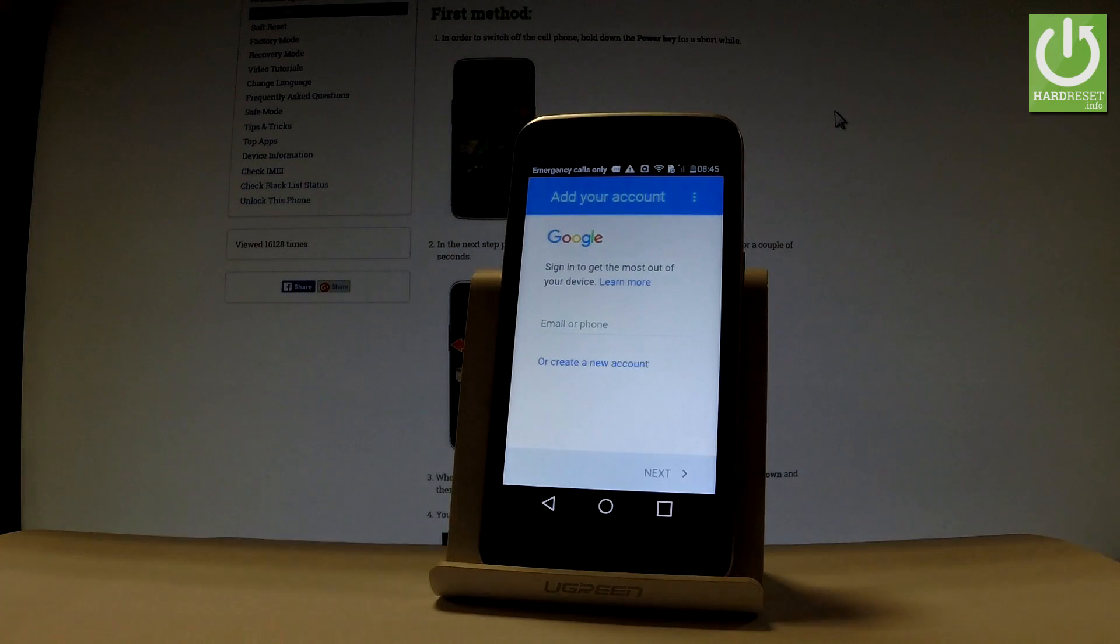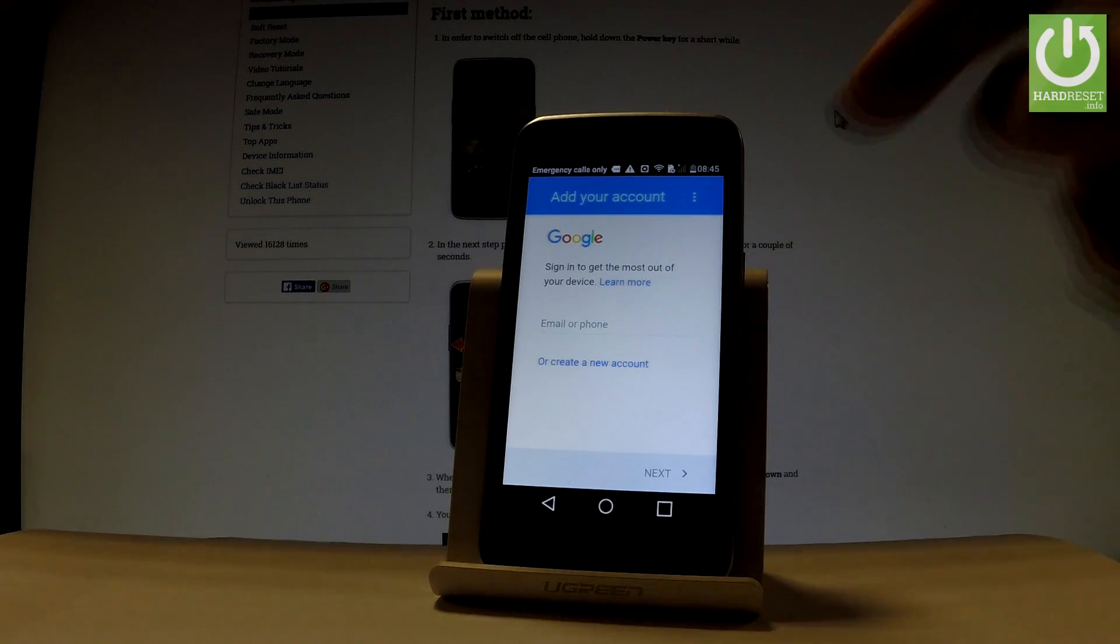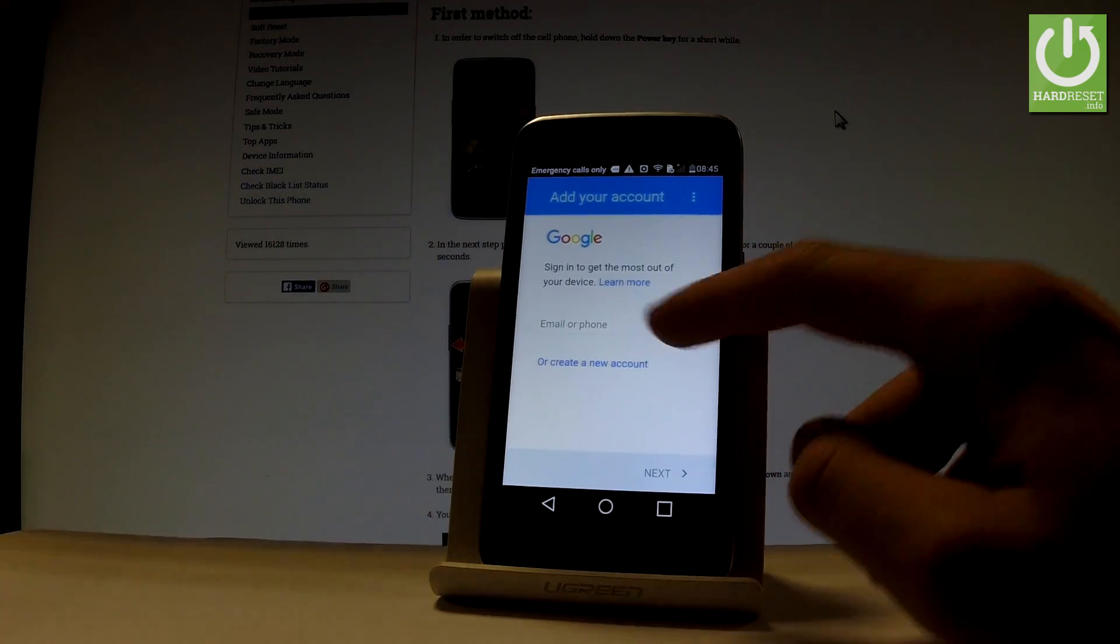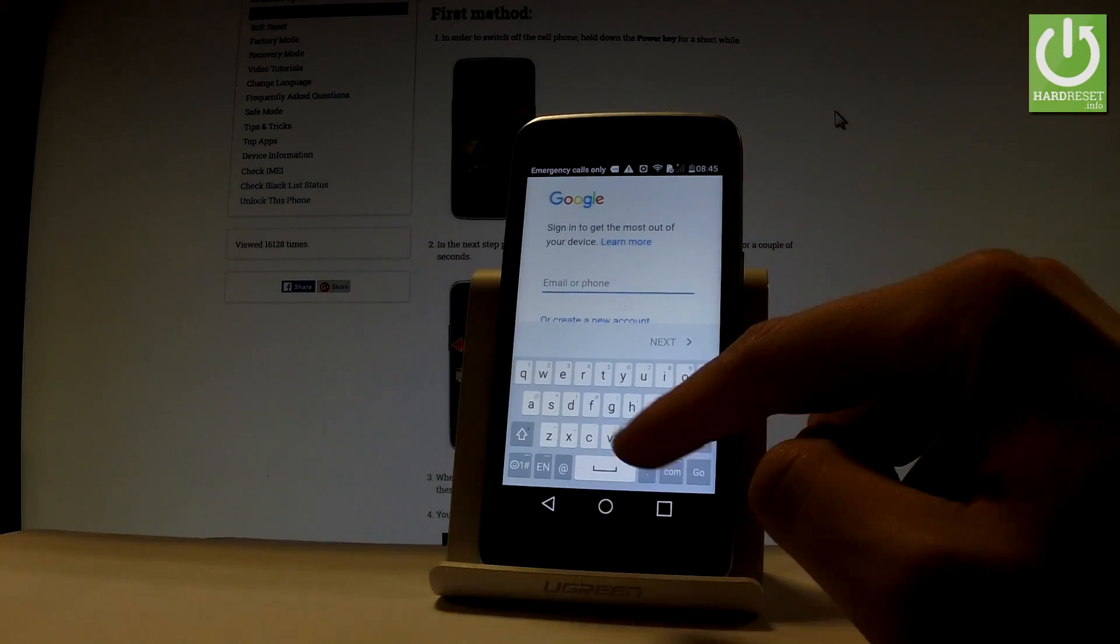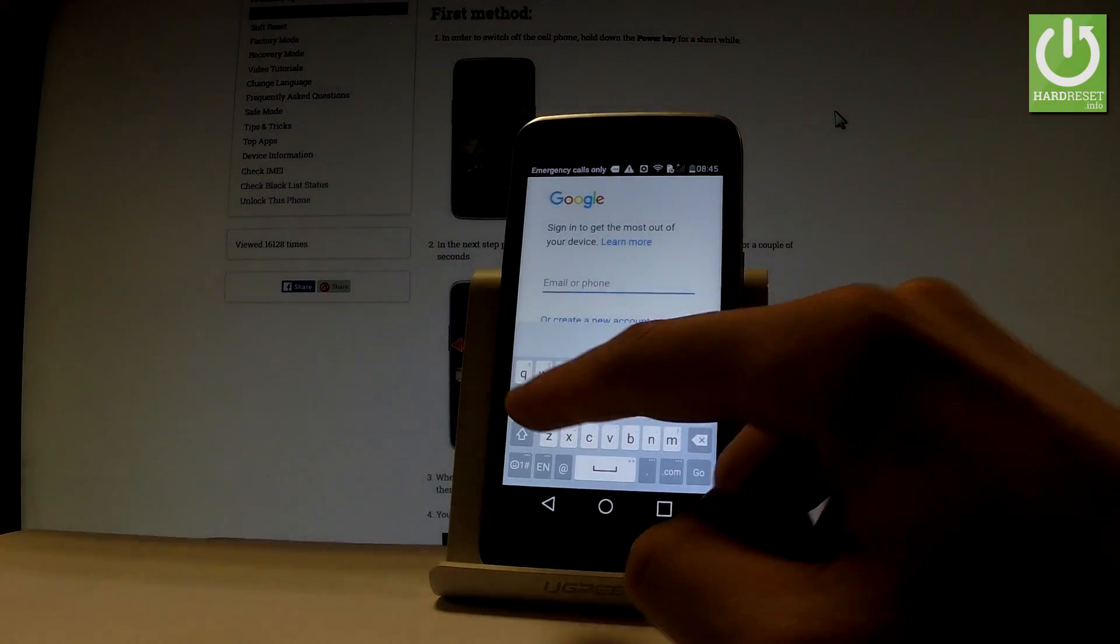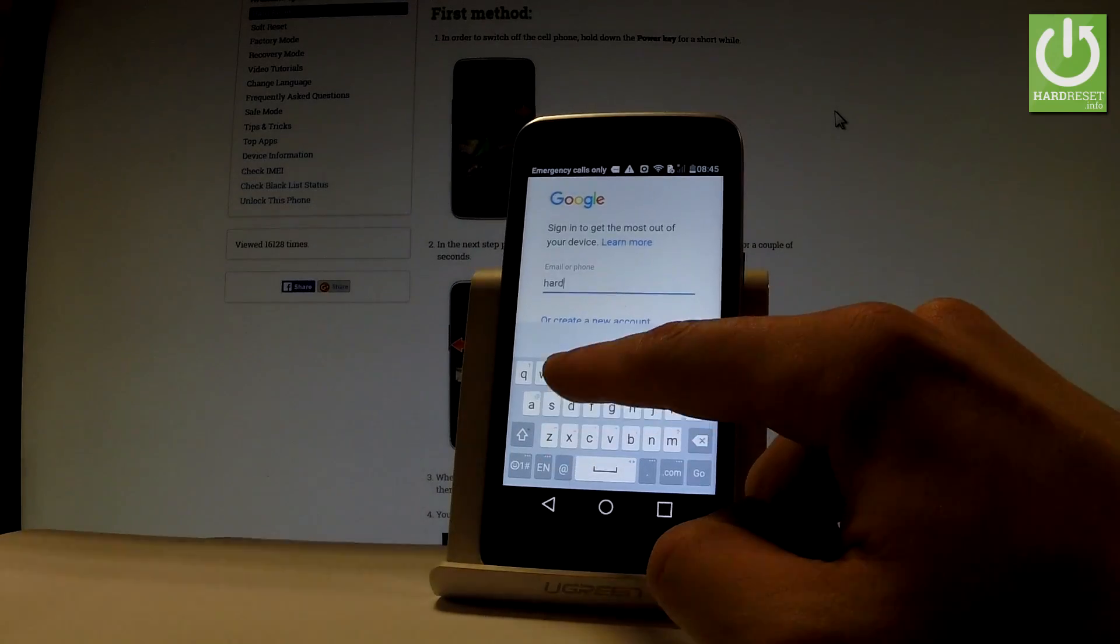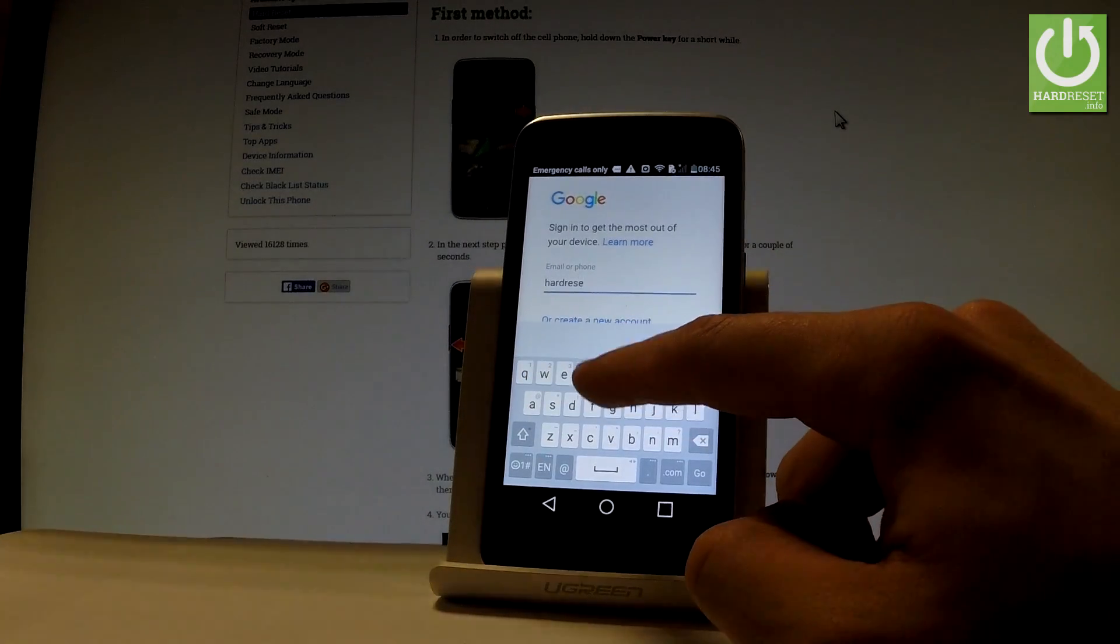And now you can add a Google account to your device. You can create a new Google account by using that link, or you can just simply add your old Google account. So let me do it that way. Let's input an email or a phone number.